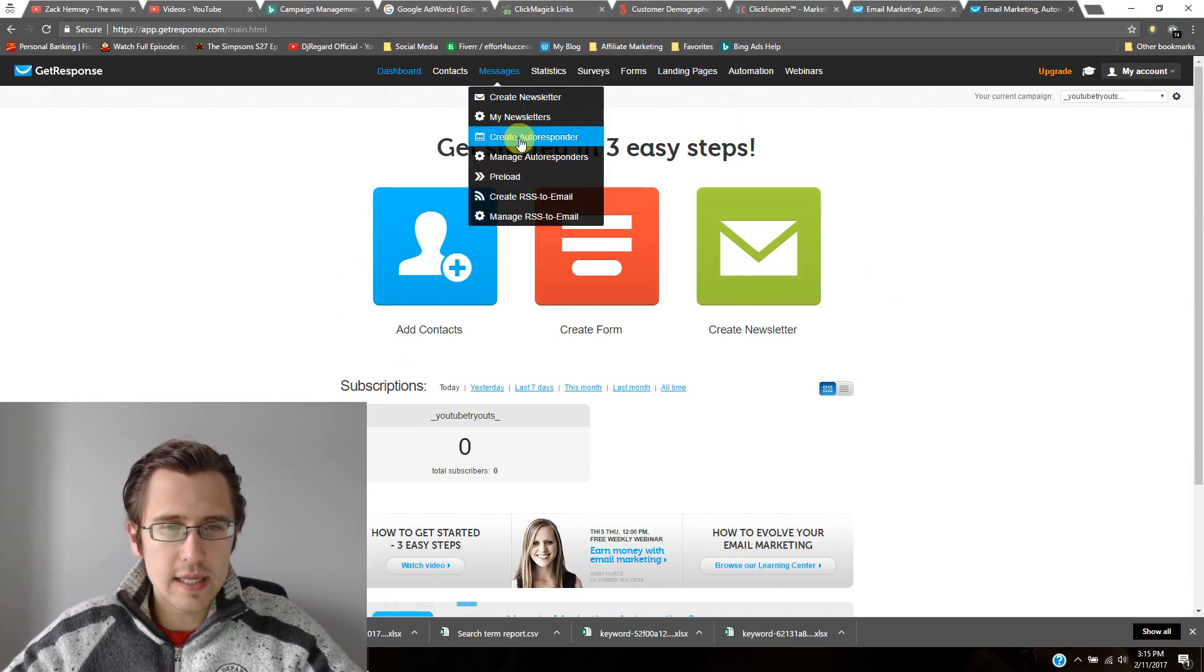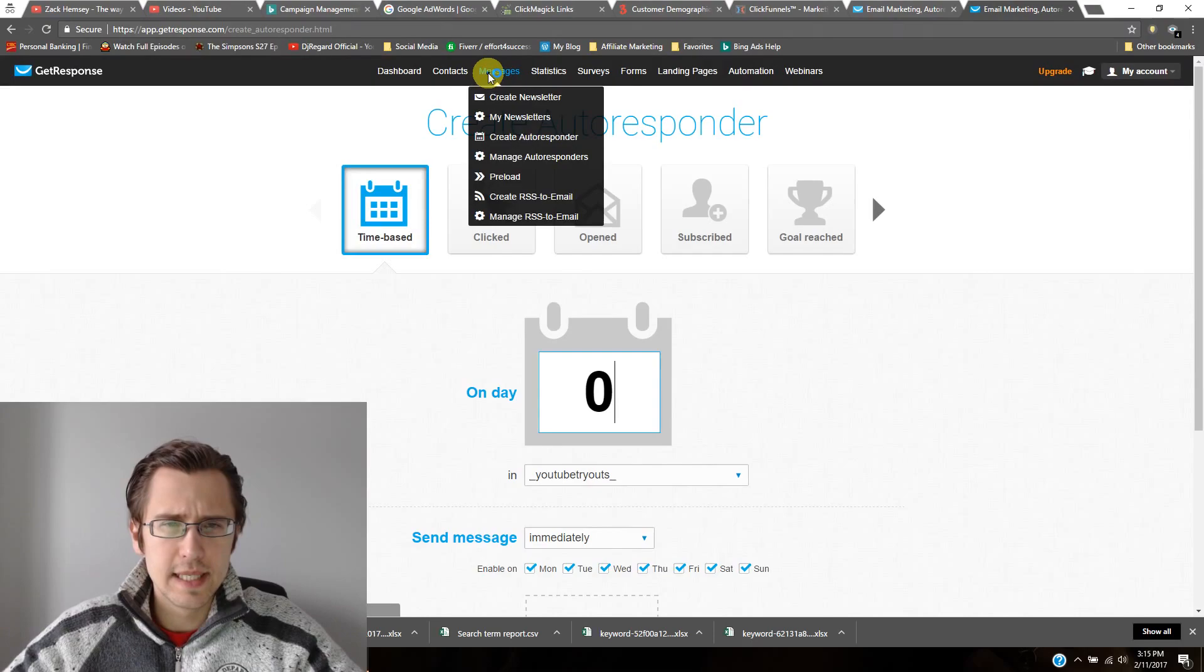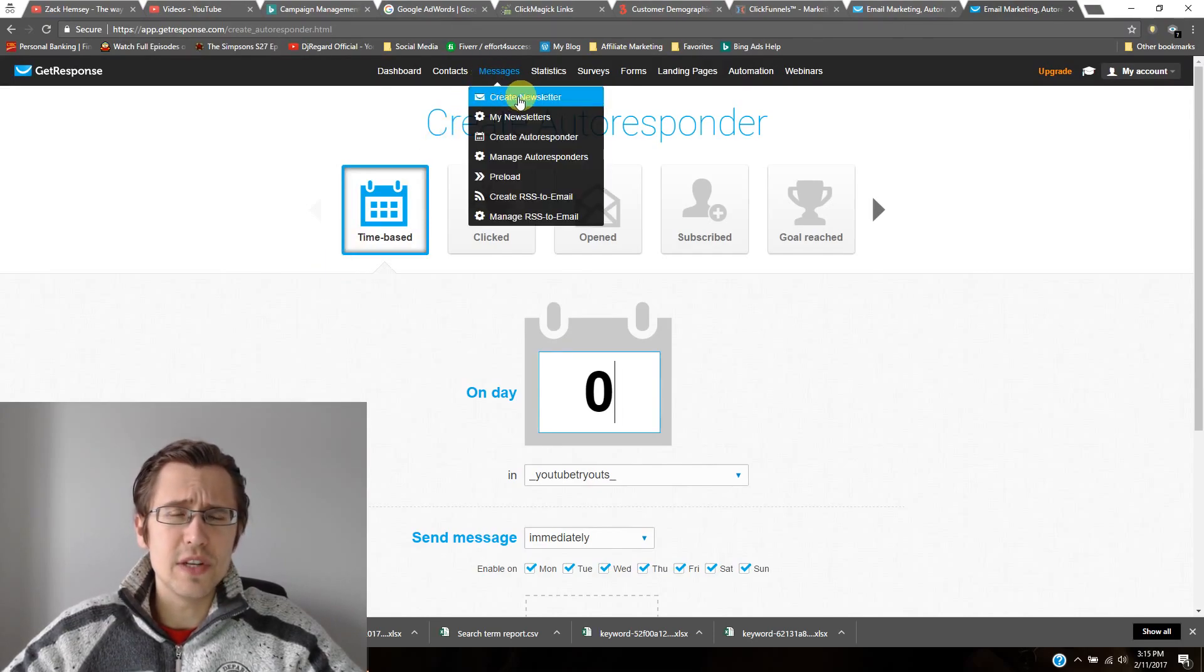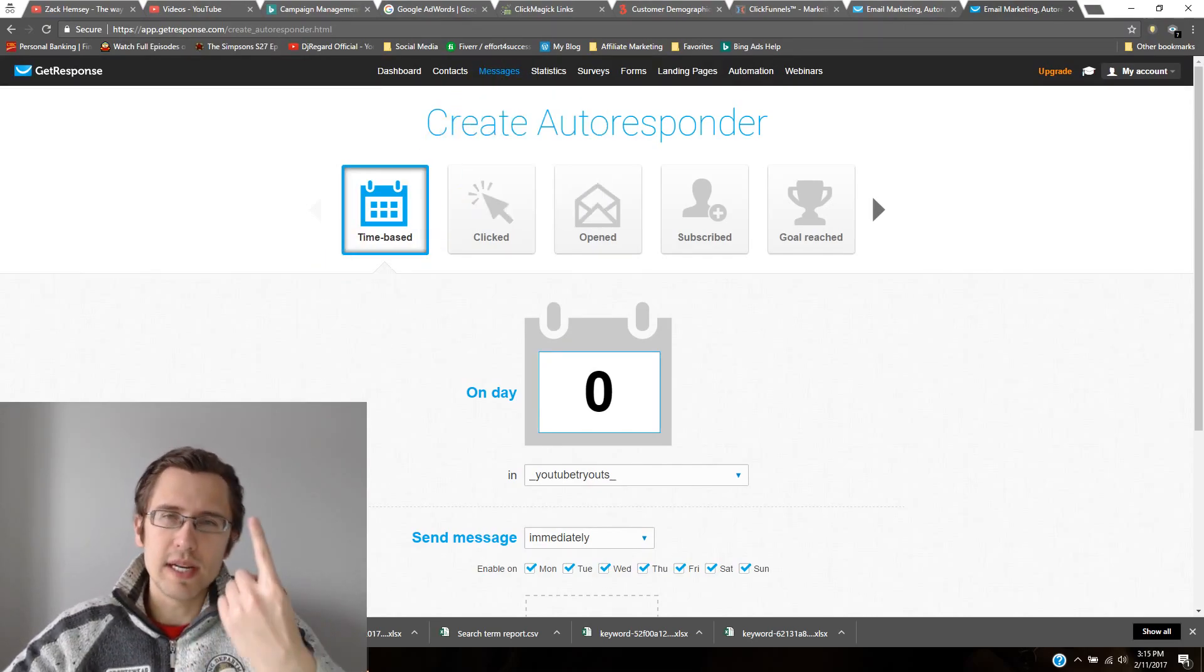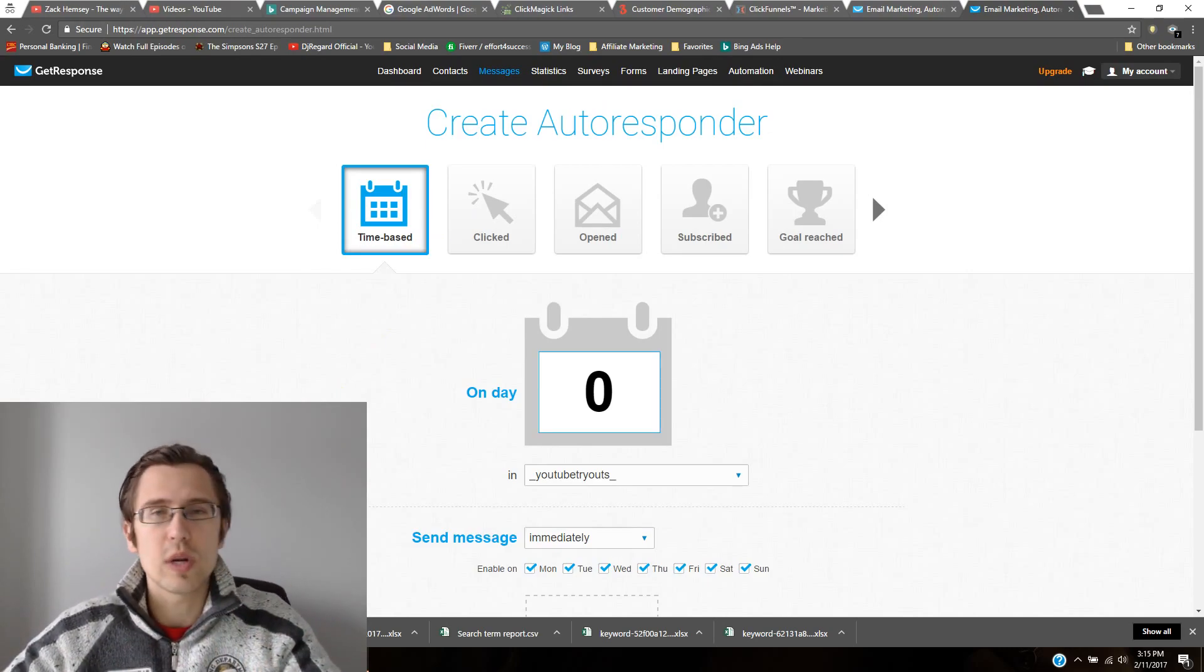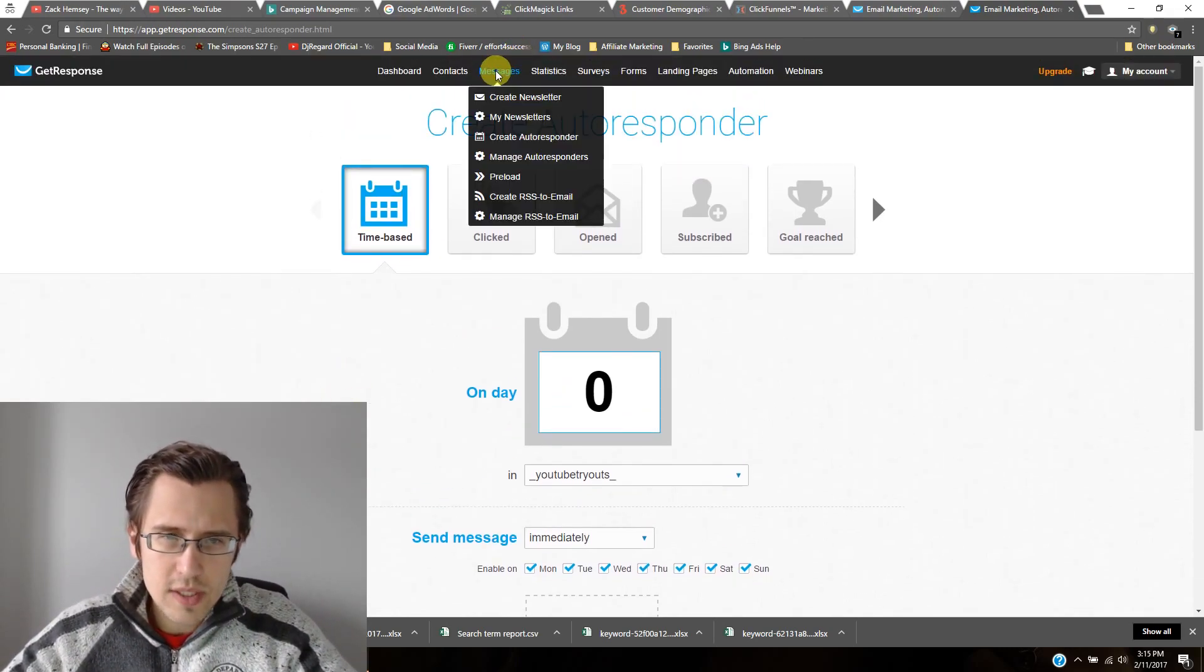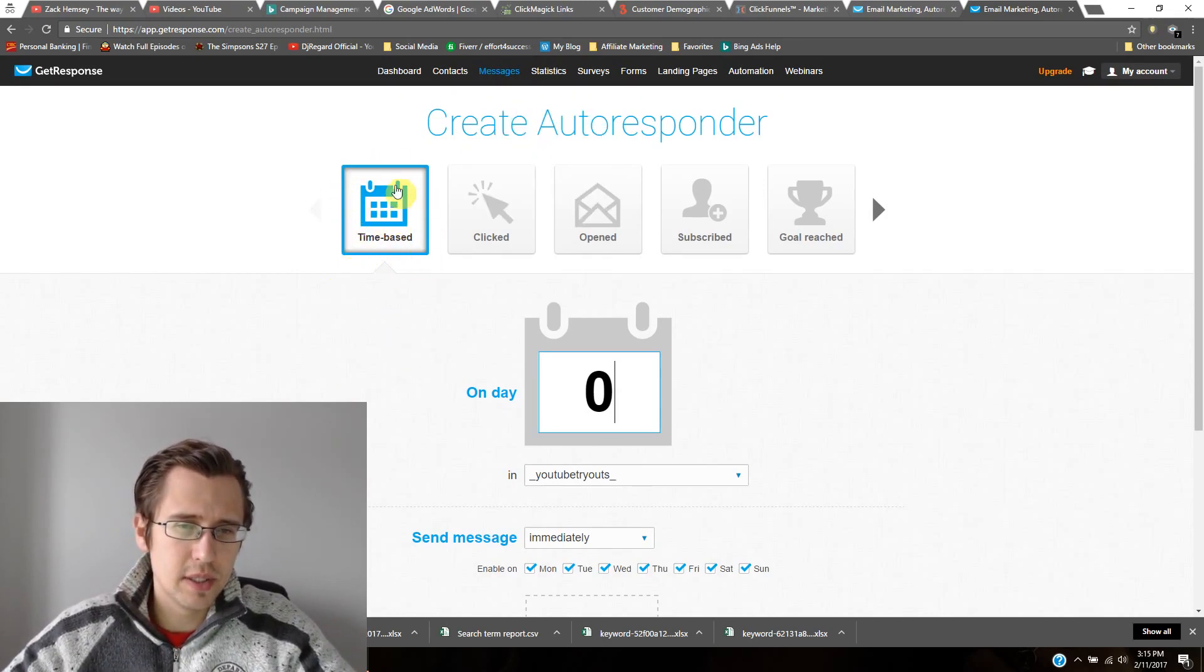So if I go here, and I click on create autoresponder, it's very simple. You can also create individual emails, which is called newsletter. So that's just basically one individual email you send to everyone or to certain people or whatever it is you want.